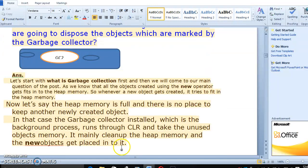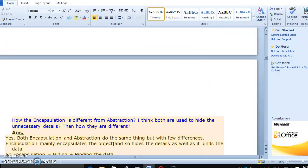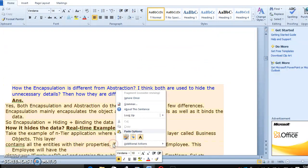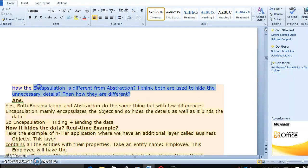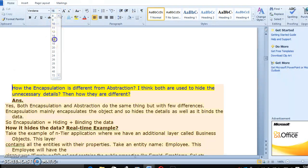This is the main purpose of the object collector. Let's go to the next question: how is encapsulation different from abstraction? Both seem to be used to hide unnecessary details — so how are they different?